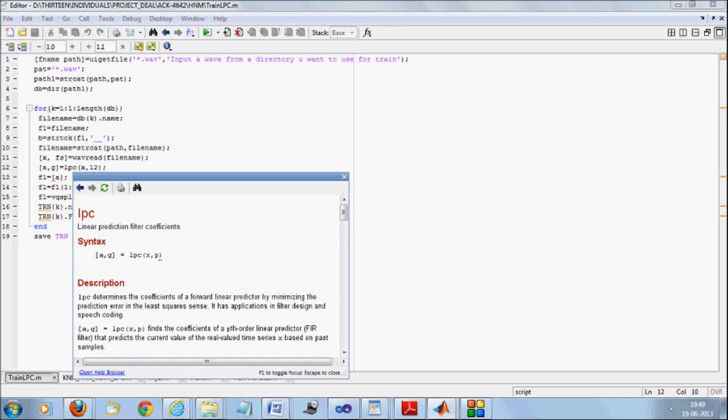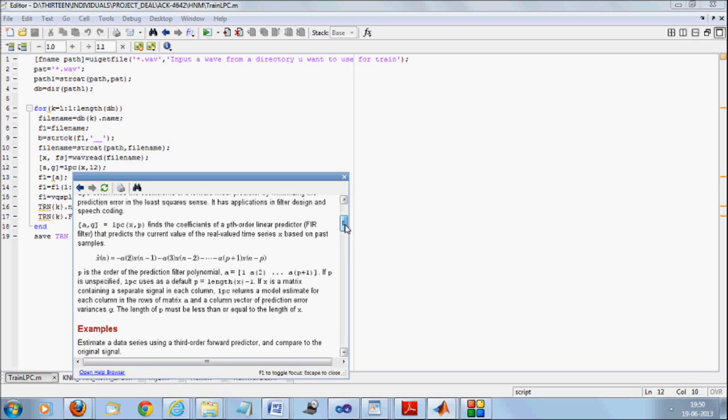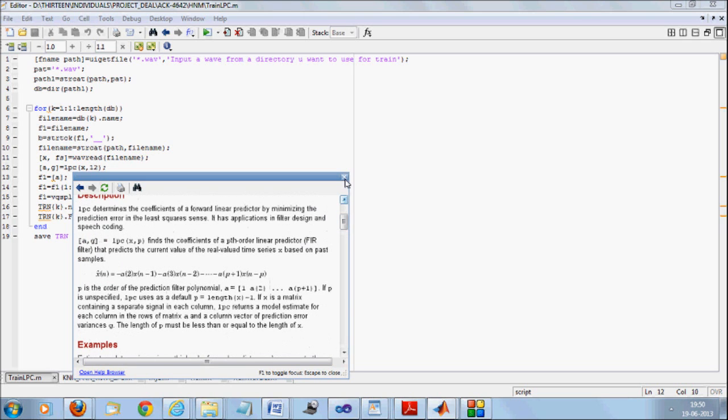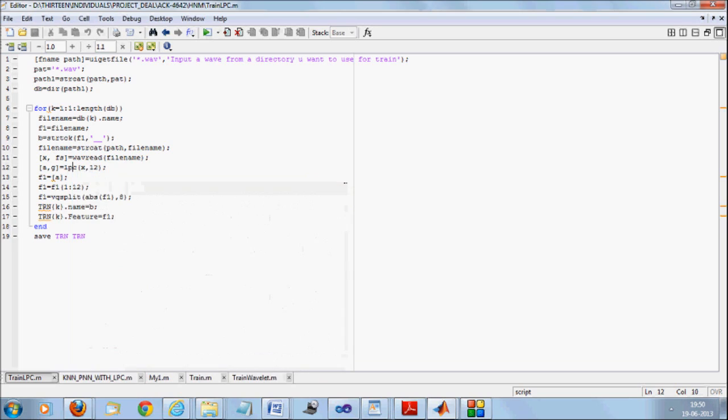Now this P over here, if you press F1, if you click on any function, press F1, you will get the coefficients, P to order linear prediction coefficient. So you can vary P and check out the response of the system.